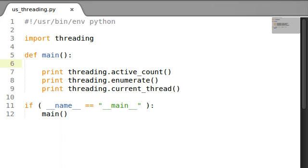How is it going everybody? RooterTheNull here, coming back at you with some more Python tutorials. And finally, we're going to create our own thread with the threading module.